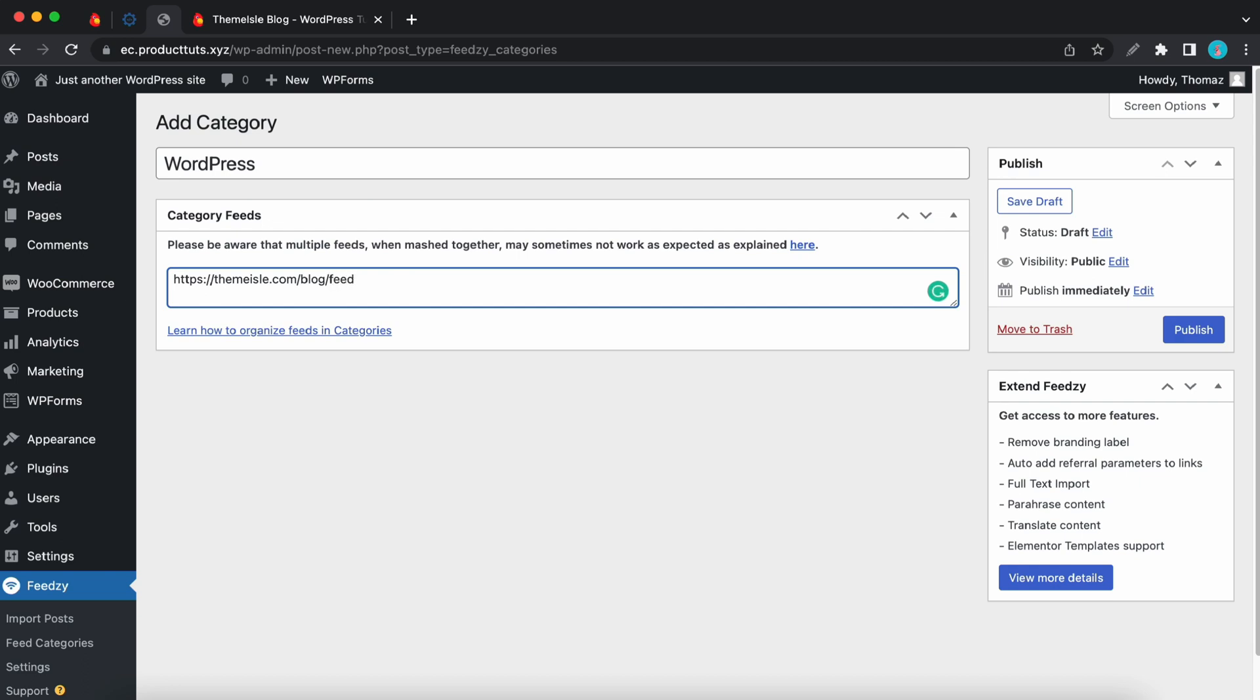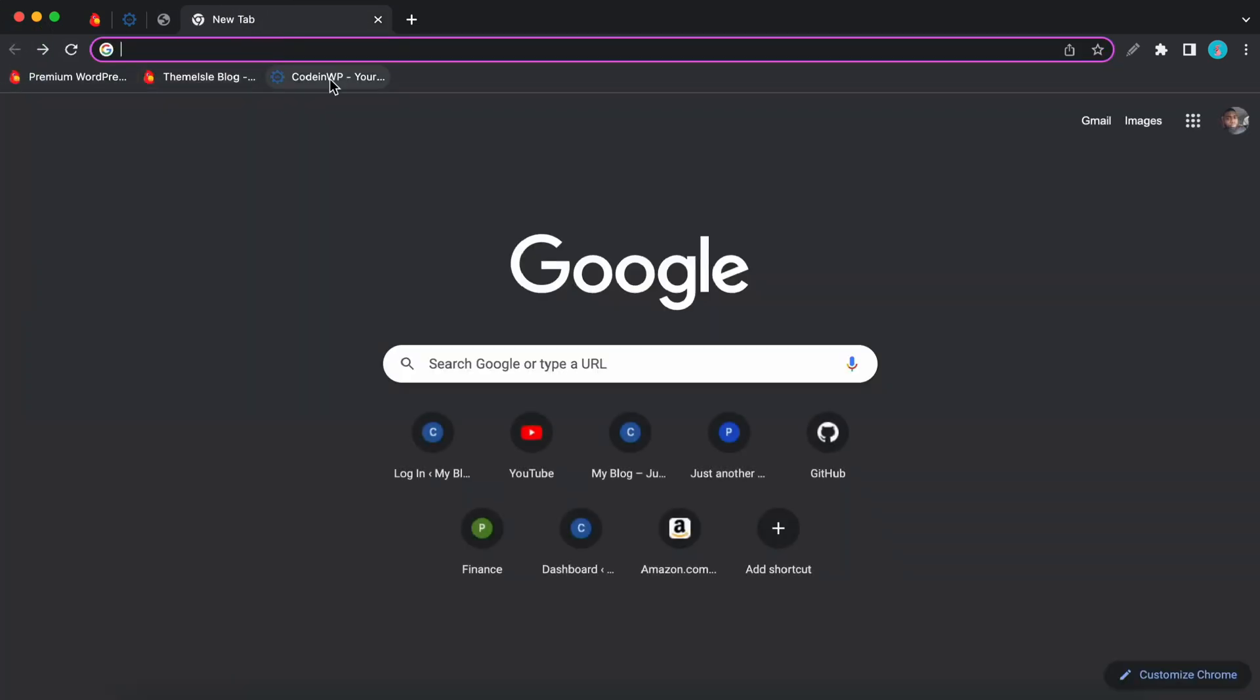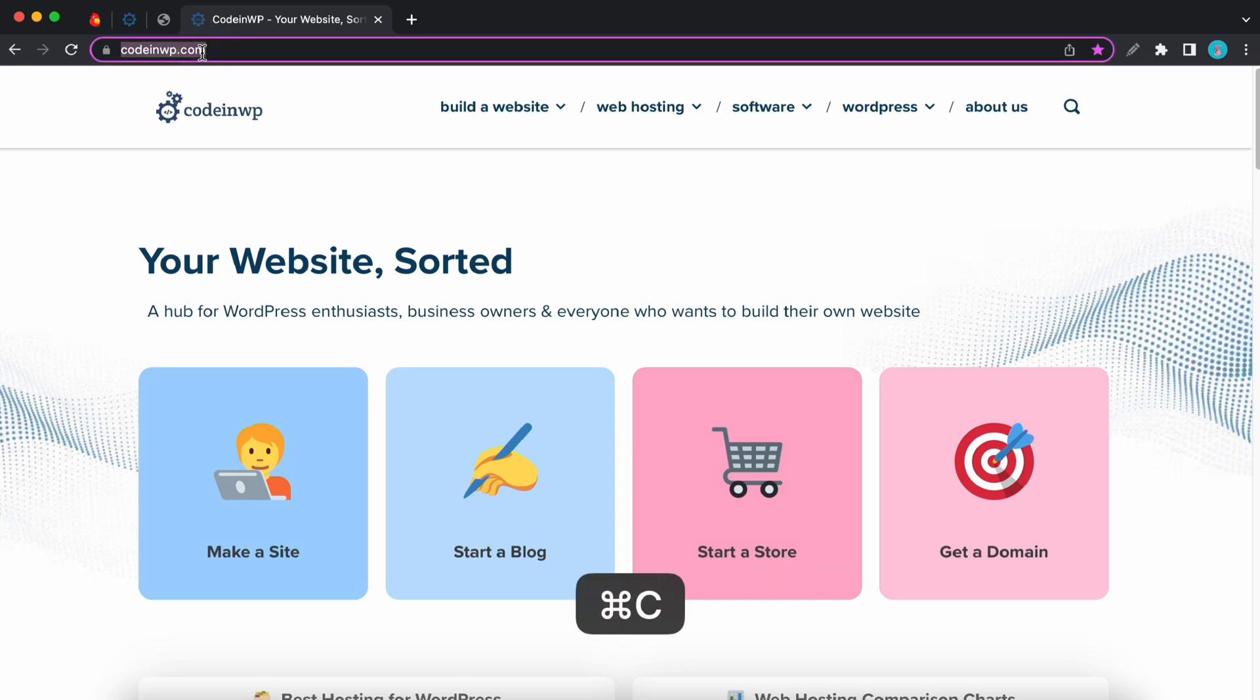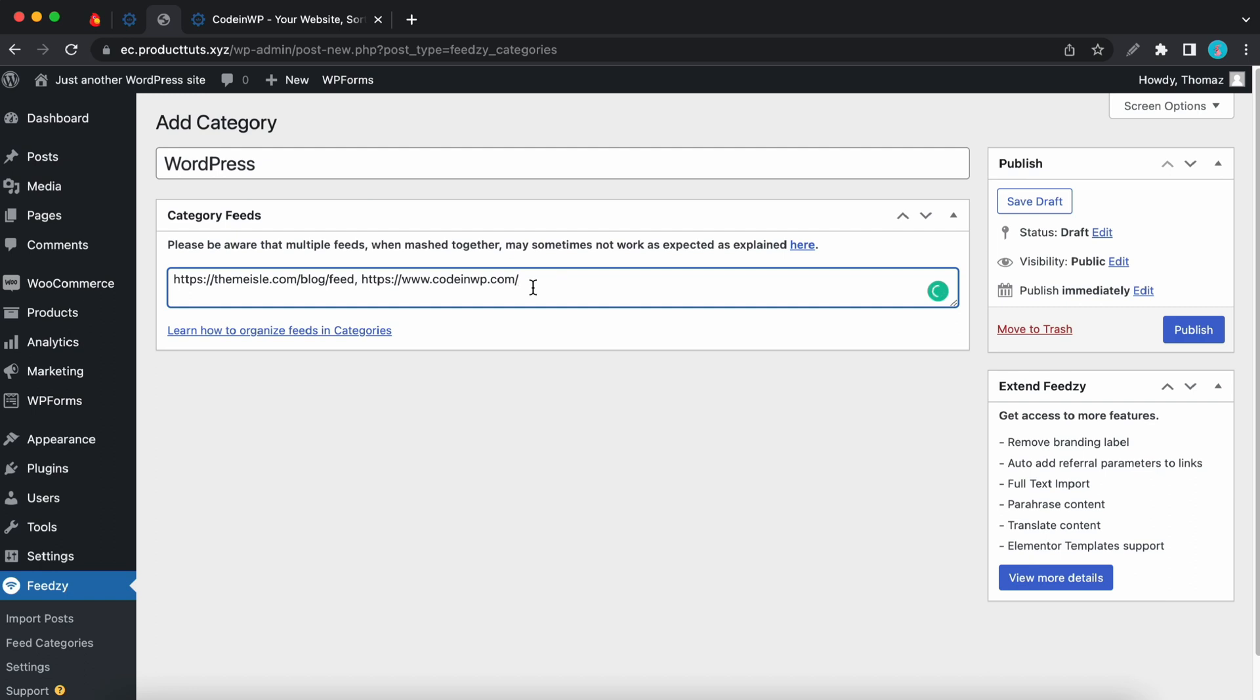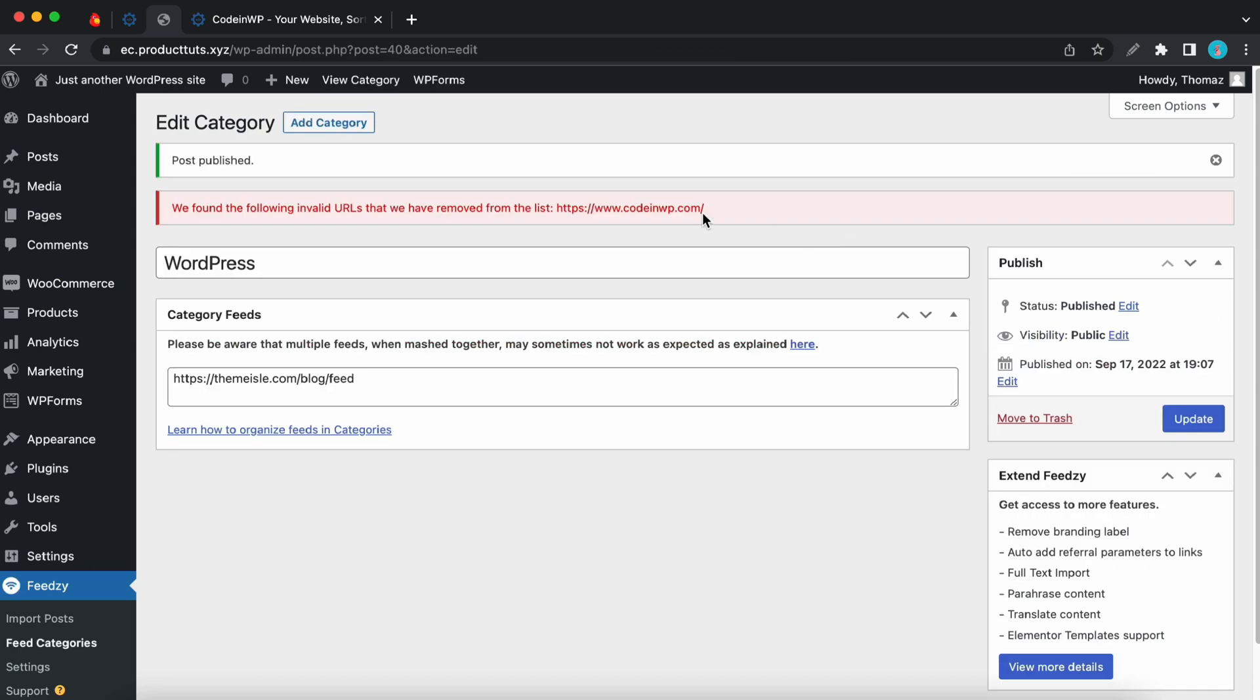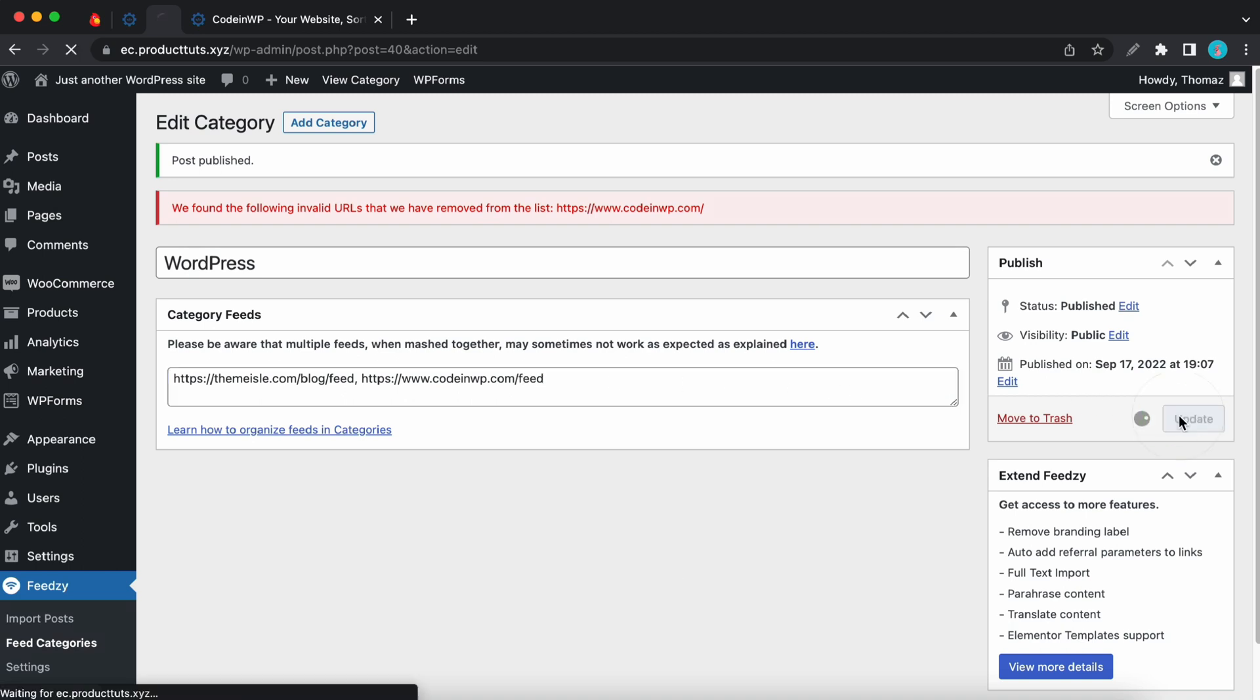To add multiple sources you'll just need to separate them with a comma. So now we can go to the second source which is the code in WP blog and I'll copy the link and now we can go back and paste it in the same field. So a link that's not valid will be removed automatically. So if I publish this category as it is right now we should get an error message that says that the last link was removed. And in this case it's because we don't have feed at the end of the URL. Let's click update to publish our changes.